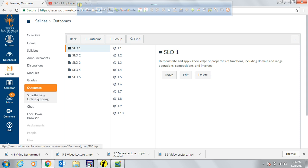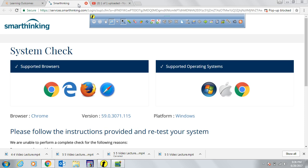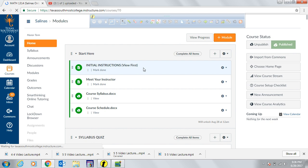A couple of last items: there is Smart Thinking online tutoring available 24/7, so you can access it whenever you need help at any time. It's been my pleasure to work with you. If you have any questions, send me an email at dennis.salinas@tsc.edu or contact me at my office phone number 956-295-3555.